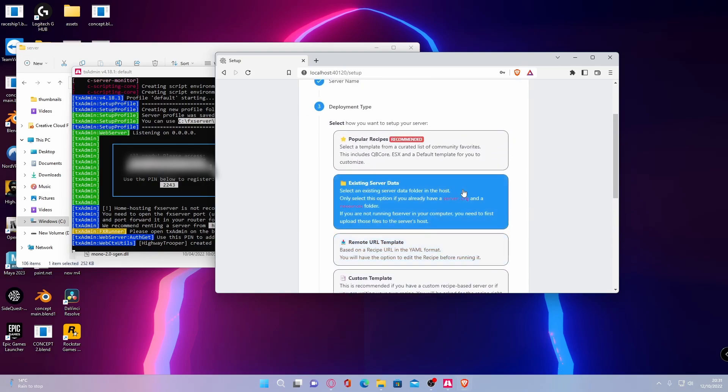And here you can choose the type of server you install. If you want to have an ESX server, which is like economy, having phones, having jobs, and all that sort of stuff, which is kind of like no pixel, then you can do a different way to what I'm showing you now.